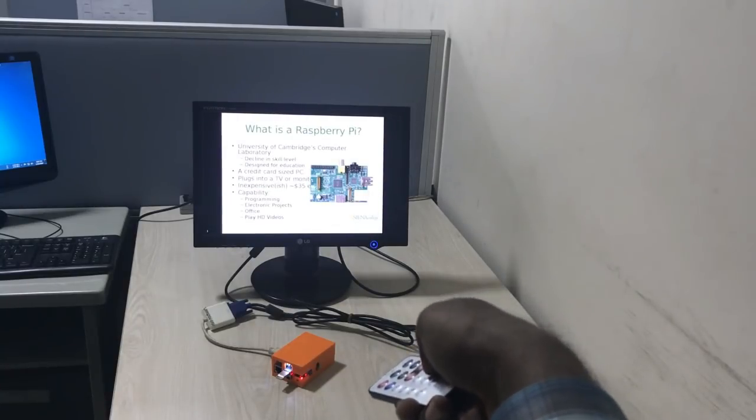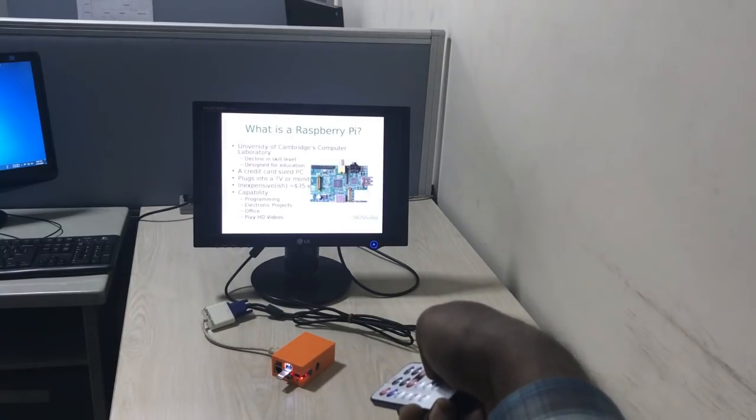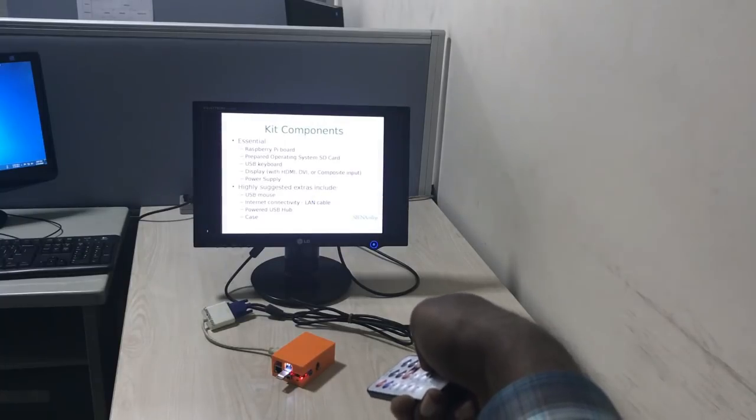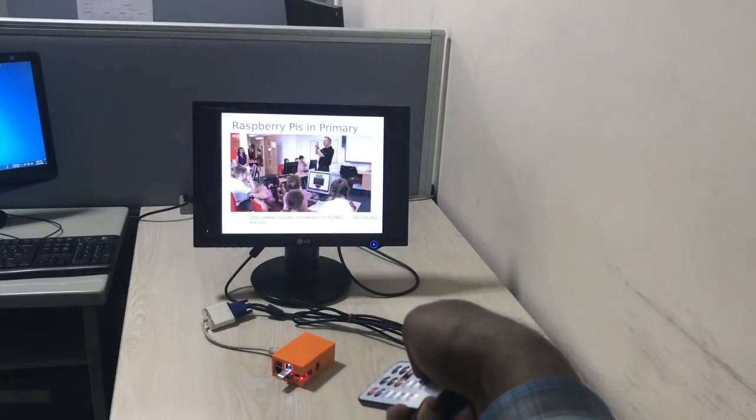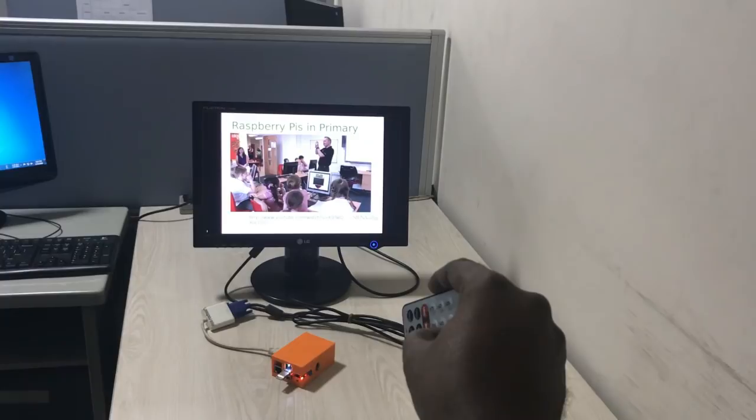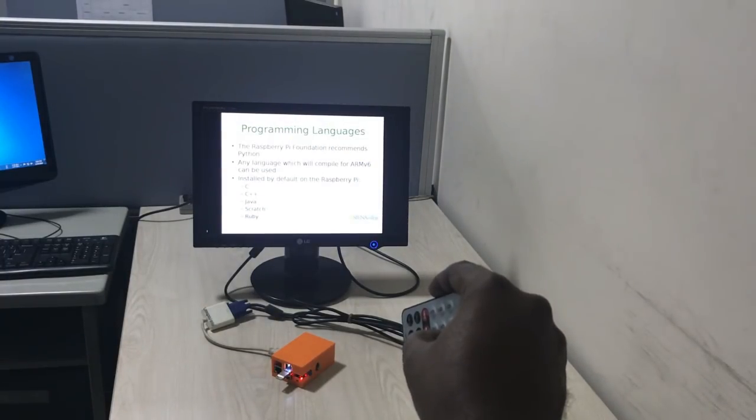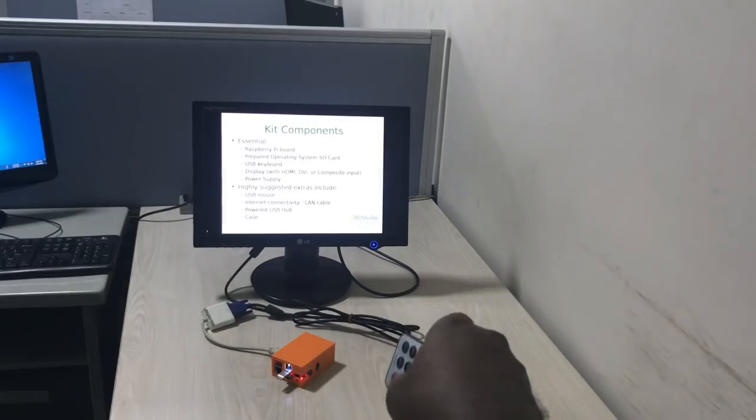Use the remote controller to control your presentation.